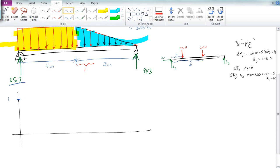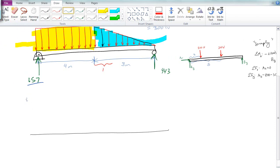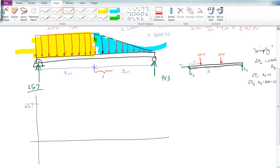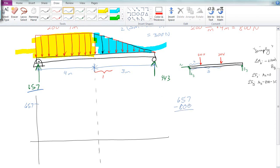We know the shear starts at 657, because we're most likely to shear right at the connector. As we go along the beam under the rectangular distributed load, we lose an area of 800, which brings us down to negative 143. Since the distributed load is constant, the derivative of zero gives us a straight sloped line.